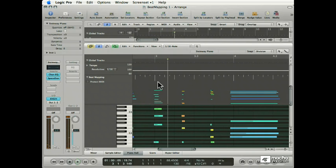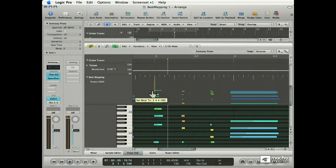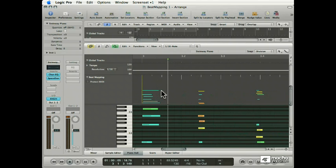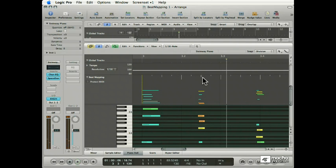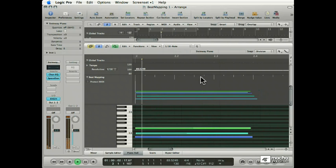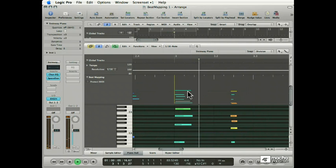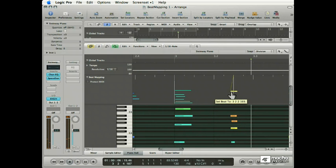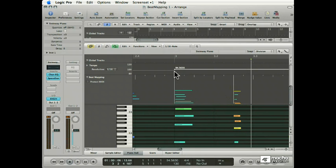And that chord definitely falls on the downbeat of bar or measure 3. So let's line that up. And every time we remap the grid, it writes a new tempo change in order to make those notes fall on the right part of the grid. So you listen to your song, you listen to where the notes should be, and you drag the grid to match the notes. That's definitely the upbeat. So we'll find the upbeat tick and match them up, and it writes in another tempo change.